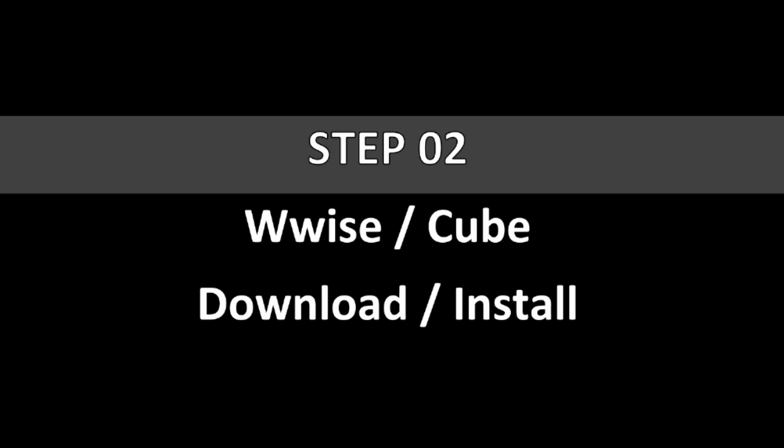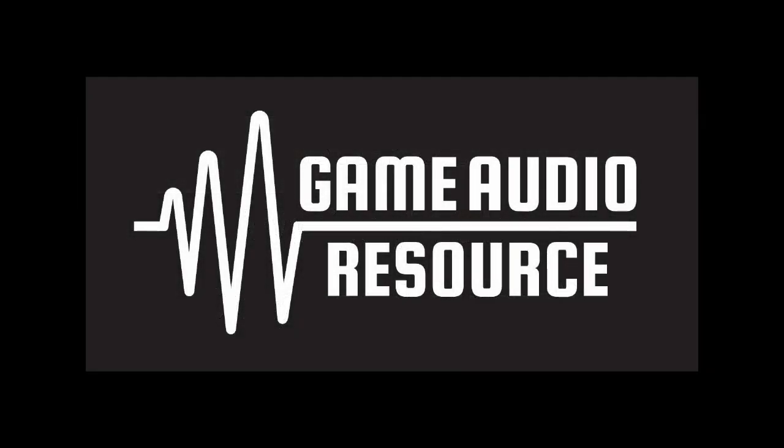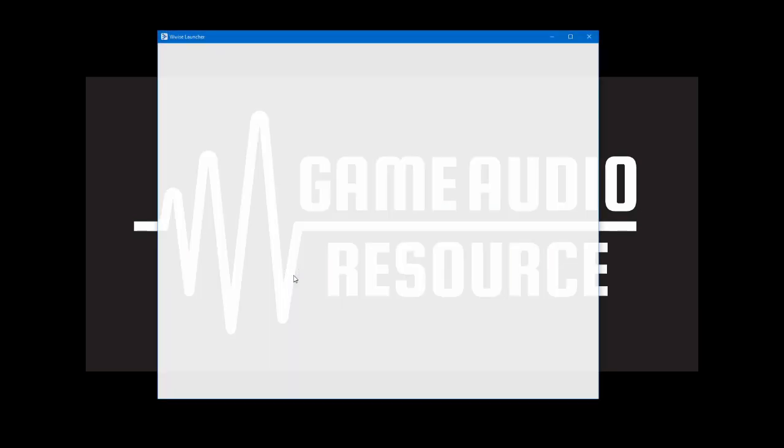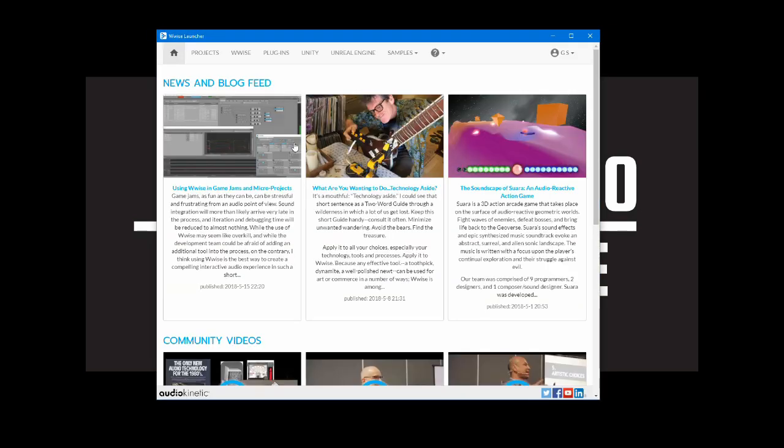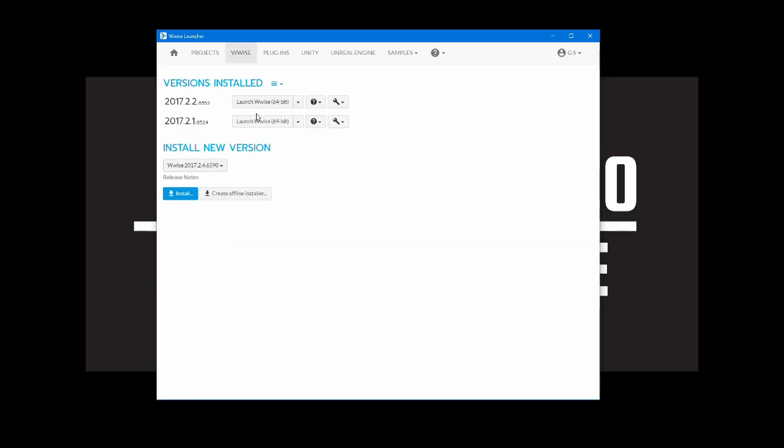Using the WISE launcher we will now download the WISEcube project. Open the WISE launcher. In the WISE launcher click on the WISE header. Under install new version click on install.